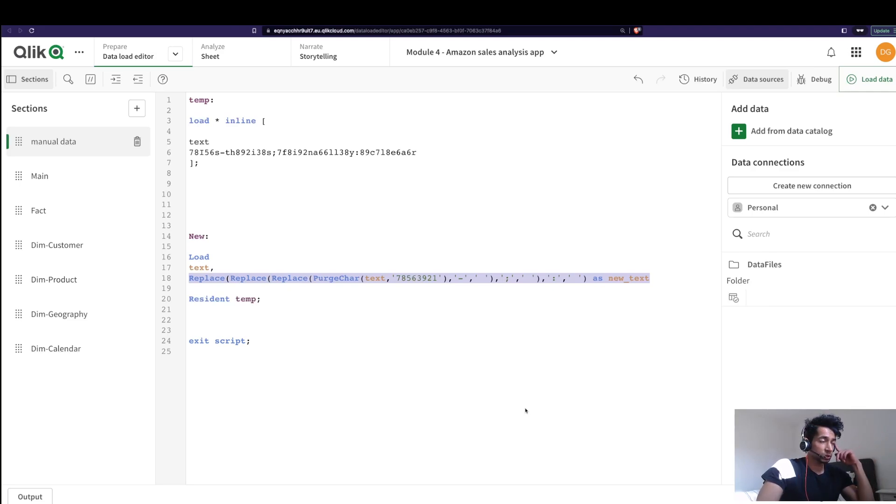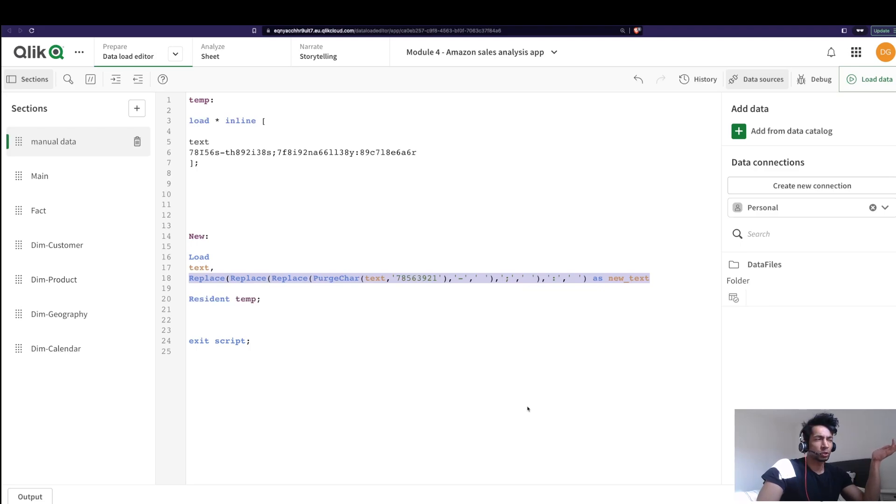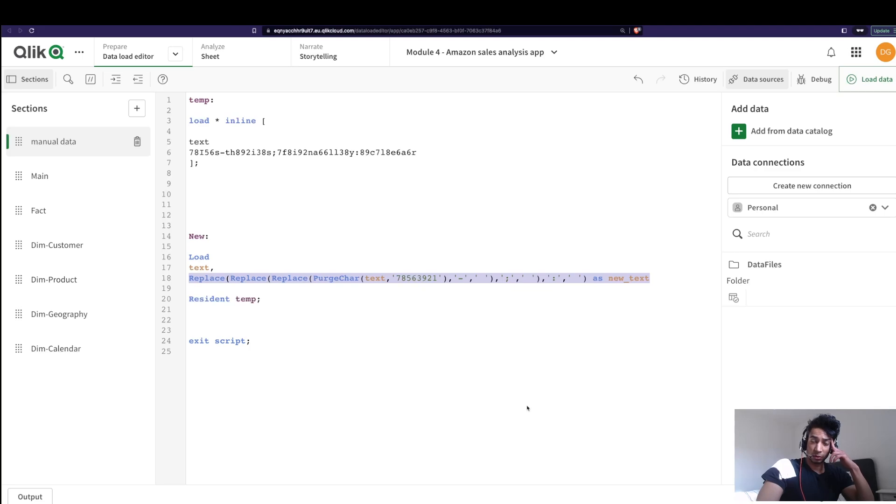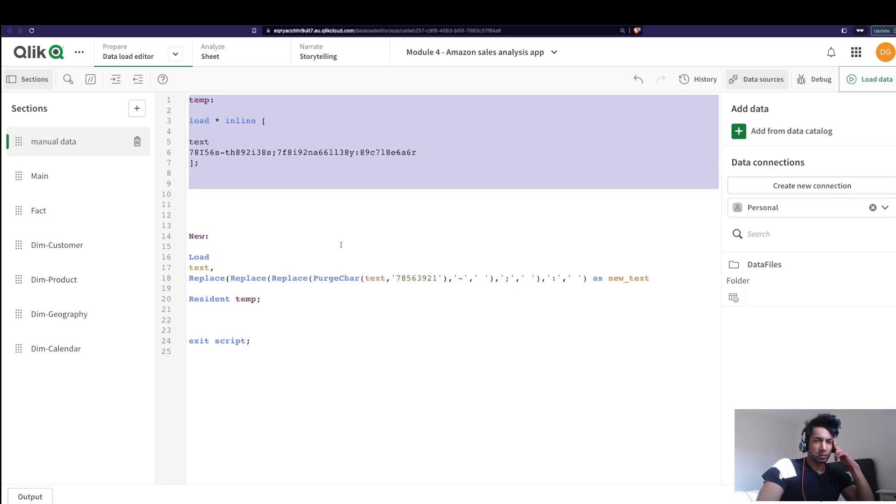Maybe you as a developer know exactly what is going on, but if somebody else comes and takes over the code they're like what the hell is going on here. So that's where preceding loads can help us.